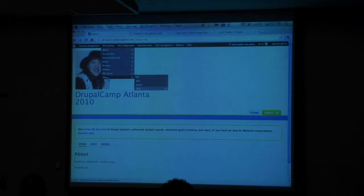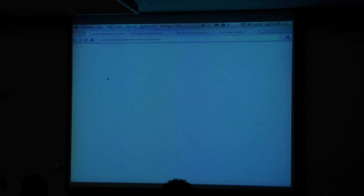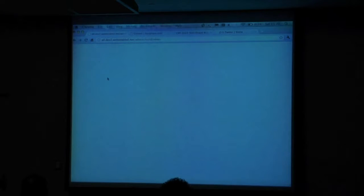I've turned on the views module. The views module has three modules: views, views UI — that's the user interface to create views — and then views export, which allows you to export a view into a file. It just gives you a bunch of text you can copy, and you can pop over to another site, use views import, paste in that text, and the exact same view goes from site to site. That's pretty cool.